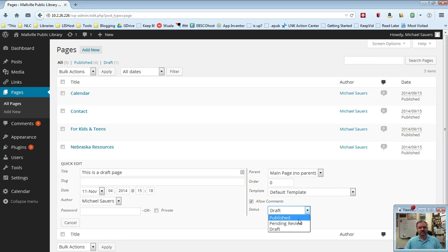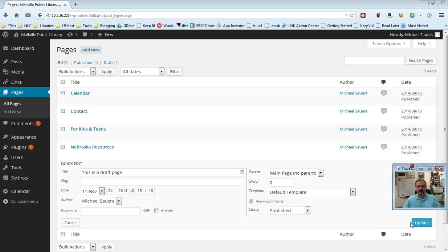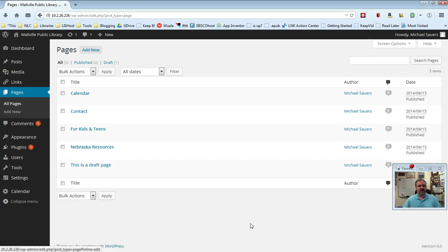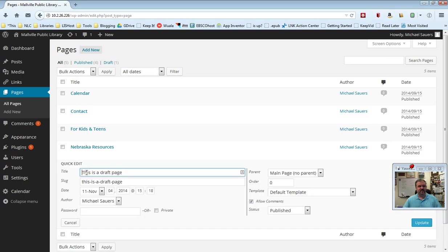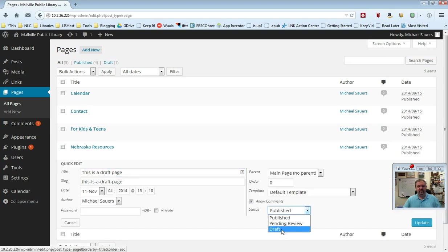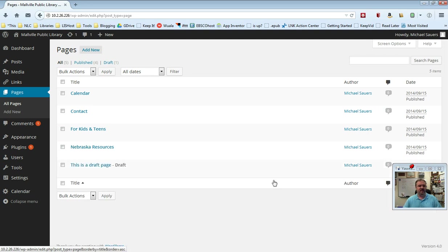I can right here set this to publish and go ahead and click that, and if I move my camera out of my way here you will see update. Now this is another way I can publish something. So I've published that. If this was my summer reading program I could go ahead and quick edit that, summer reading program is over. I'm going to save that back as draft. So change the status to draft and update.